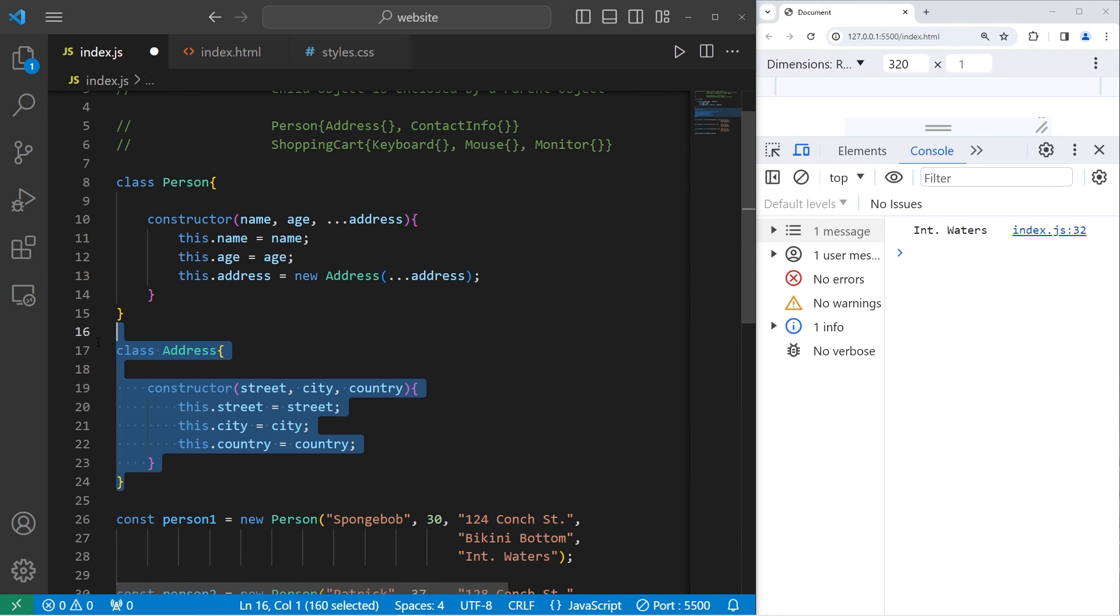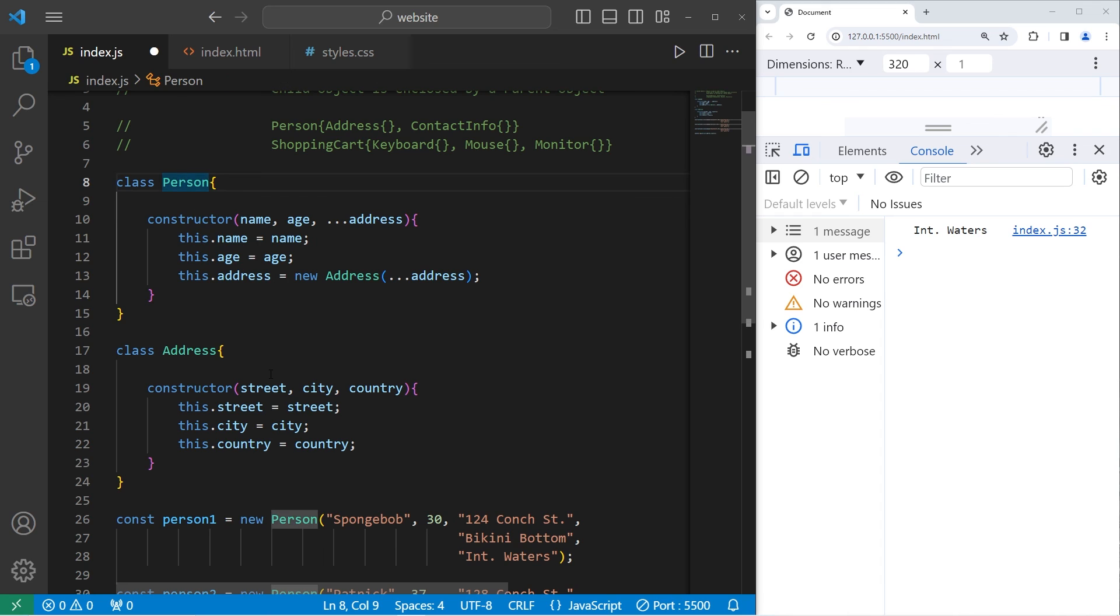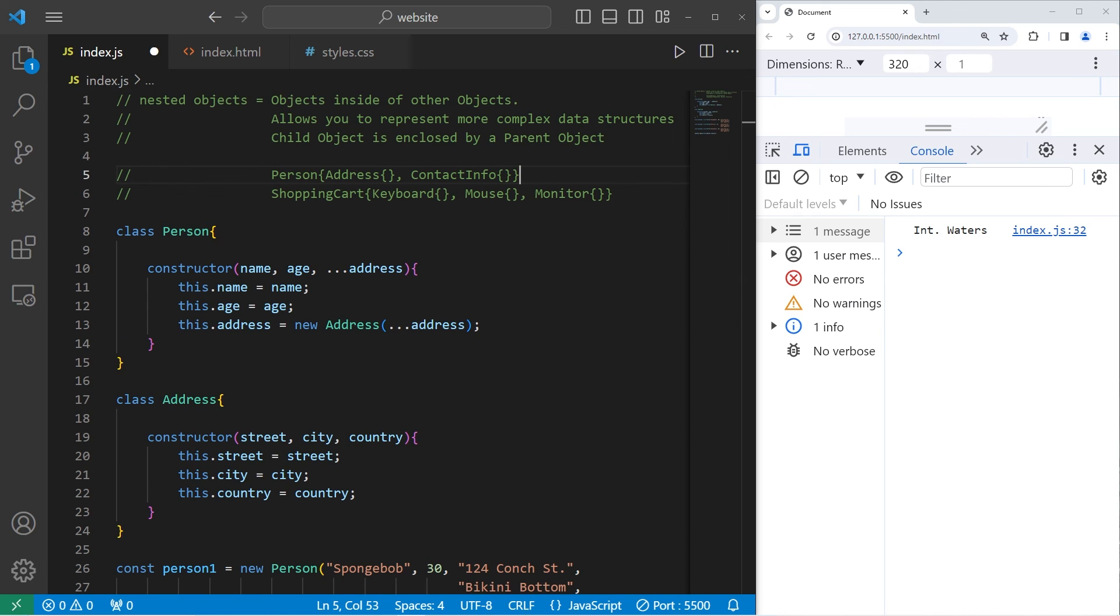In this example, our address is the child object of the person object. We're creating a new object within our person object. And well everybody, those are nested objects in JavaScript.